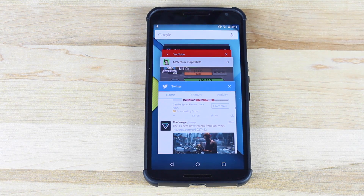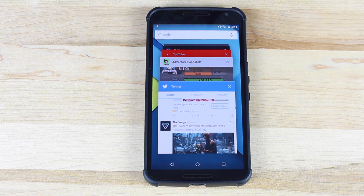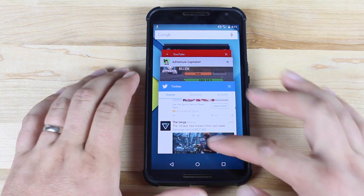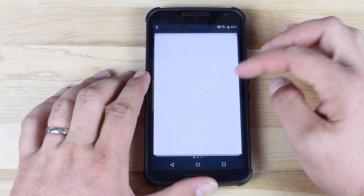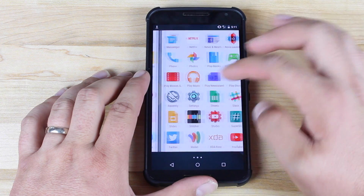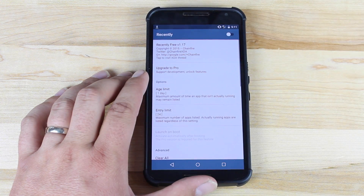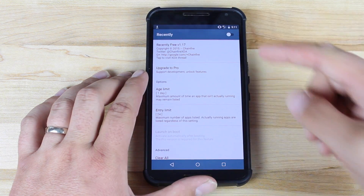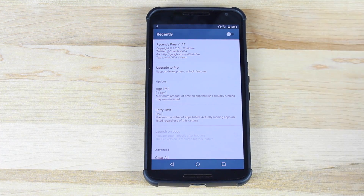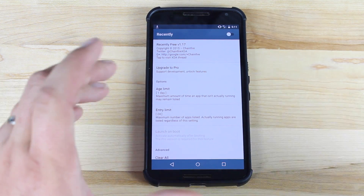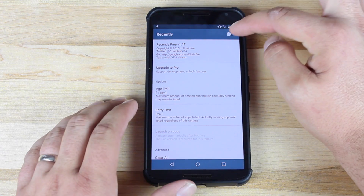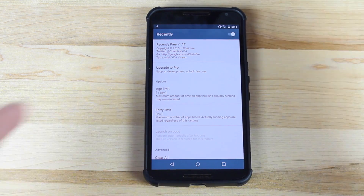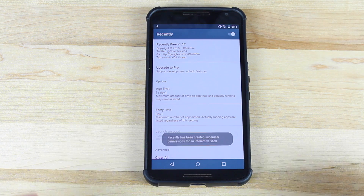But Chainfire XDA has resolved this problem with his root application, Recently. We'll go ahead and launch it and I'll show you guys what we have here. For, I believe, 99 cents for the paid version, you can have this launch on boot so that you don't have to turn it on every time you want to use it.